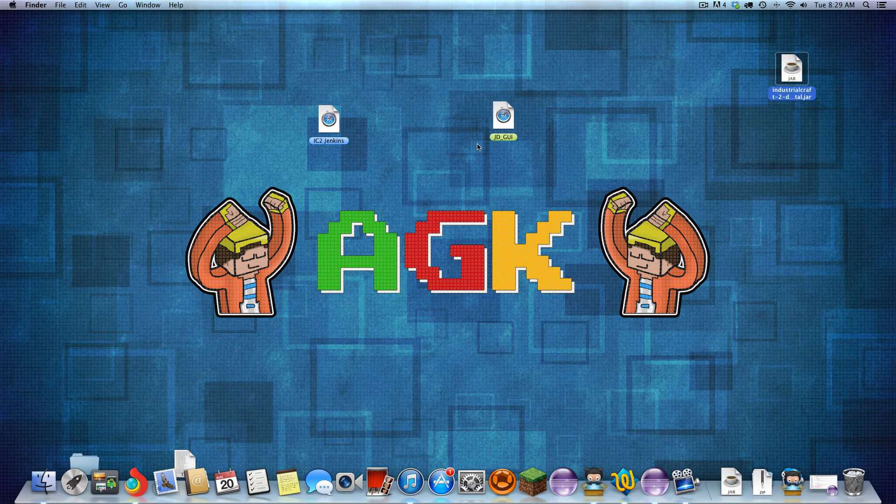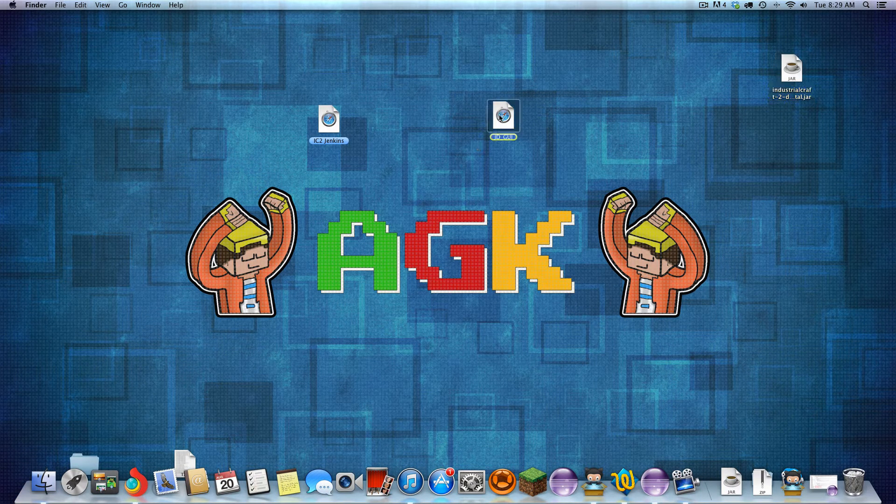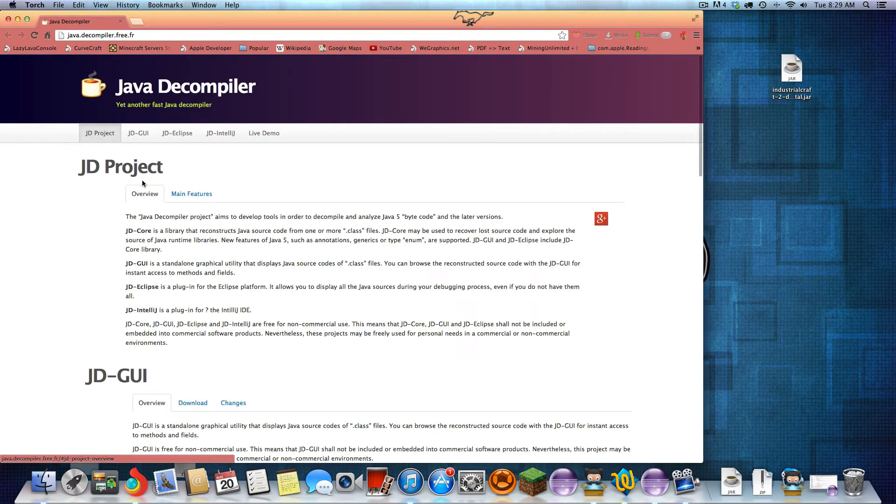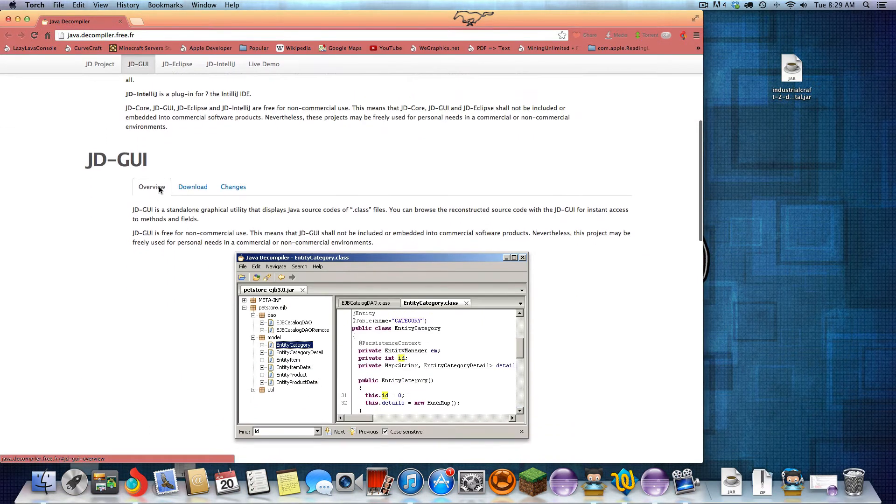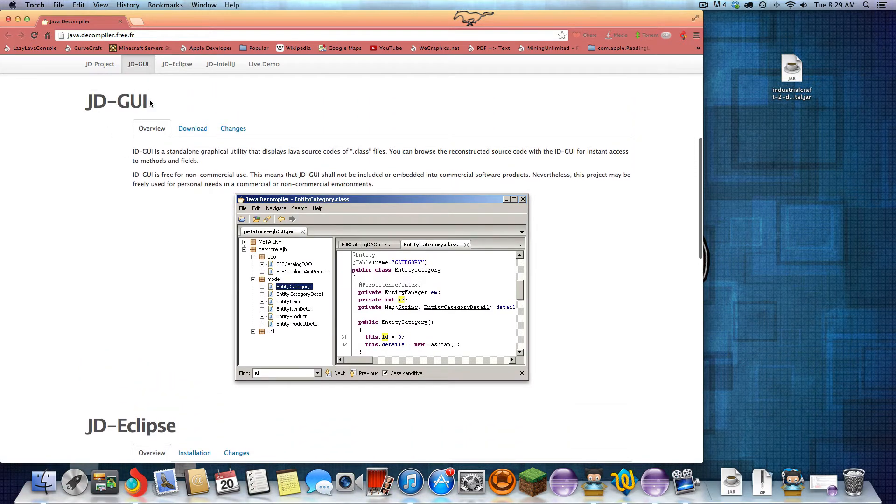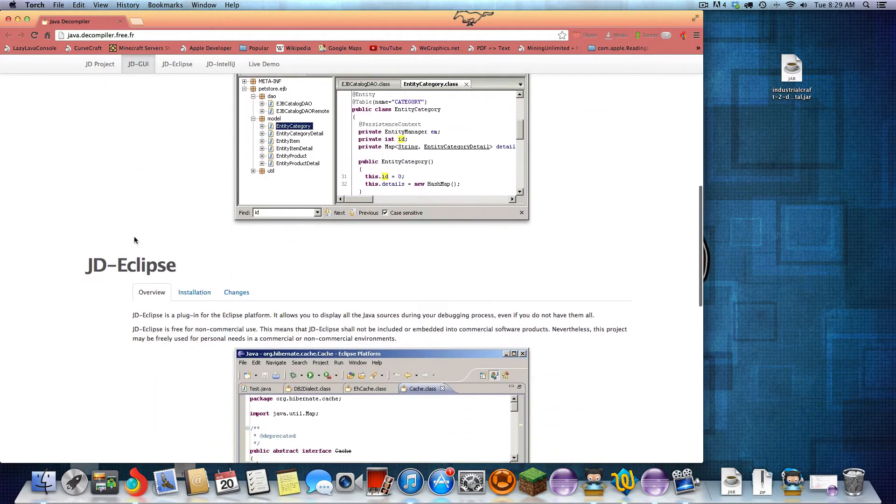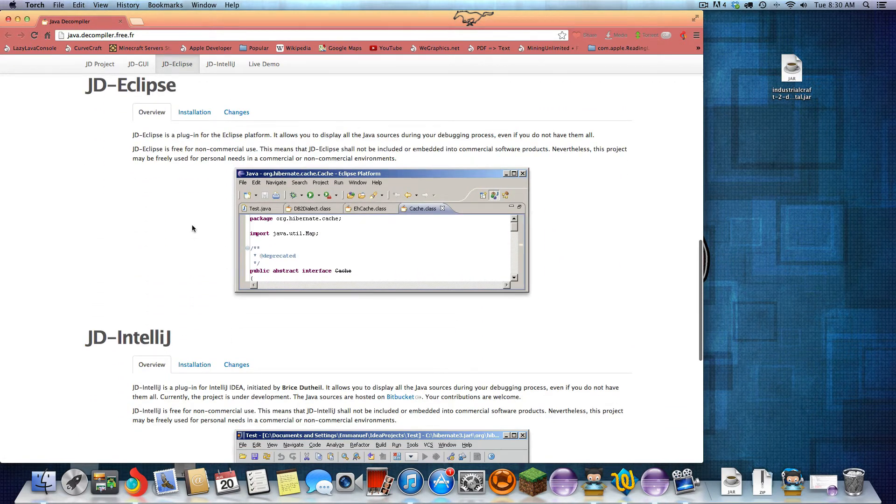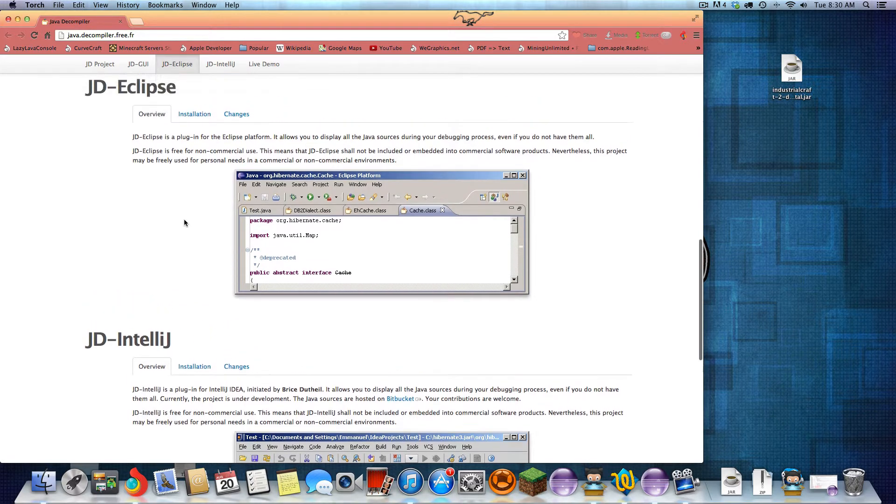Now we need a program called JD-GUI. There are multiple programs of the same kind. It's all part of a JD project, but I'm just going to use the GUI as it's kind of a standalone, easy to use program. There are also plugins for Eclipse and IntelliJ.